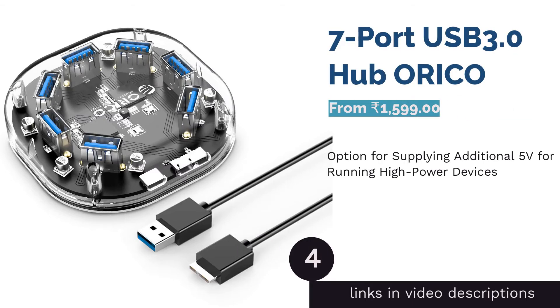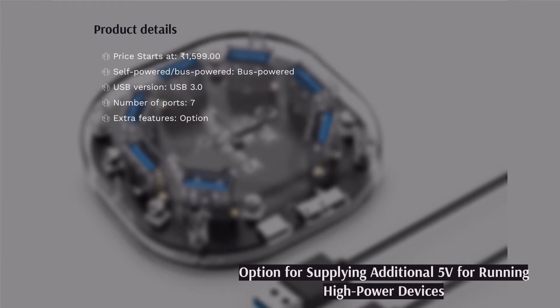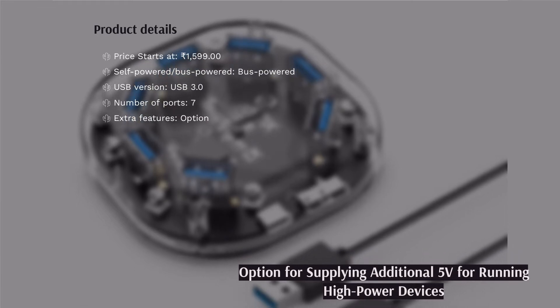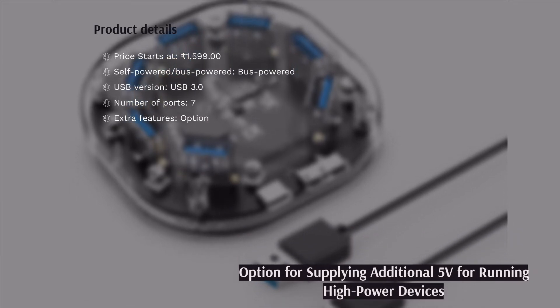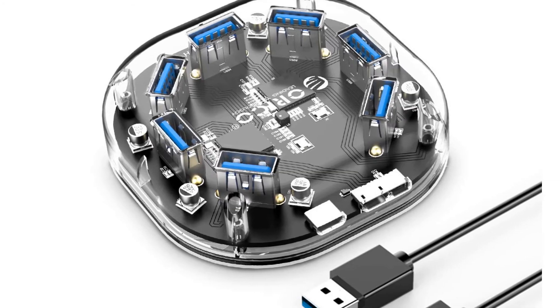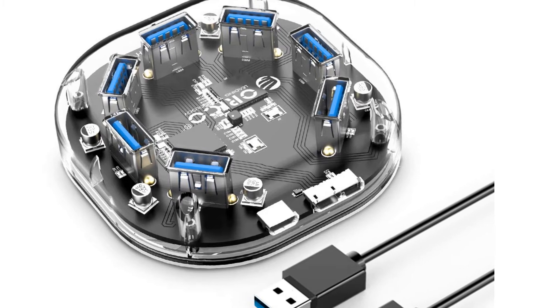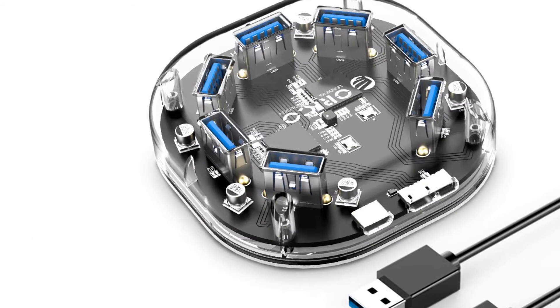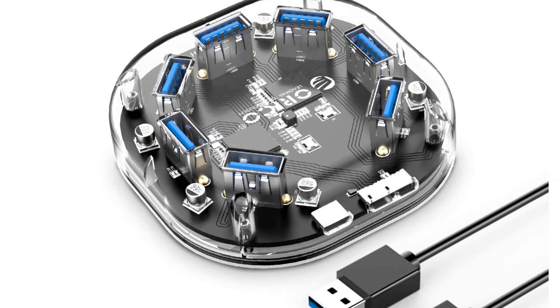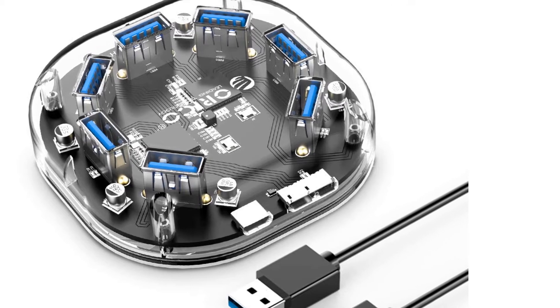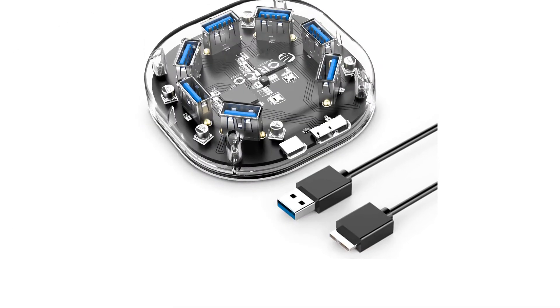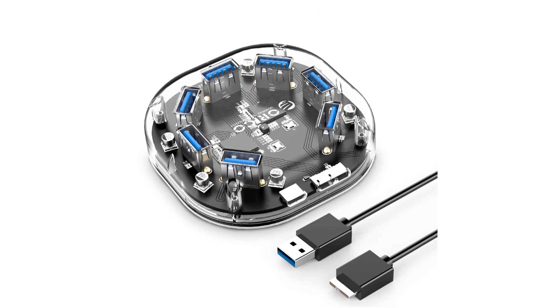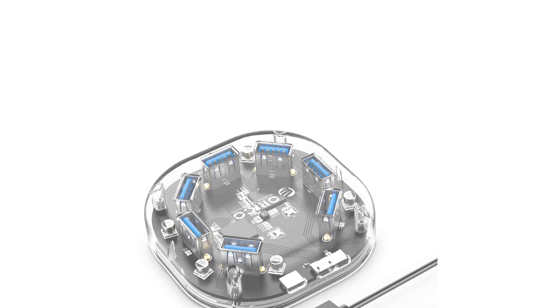The next product is 7-port USB 3.0 Hub ORICO. As you already know, when you connect multiple high-power devices to a bus-powered hub, the performance of every device gets affected. ORICO 7-port USB 3.0 Hub is basically a bus-powered USB hub, but it also has a micro-USB port for connecting a 5V power supply to stabilize performance when multiple hard drives or smartphones are connected to the hub.